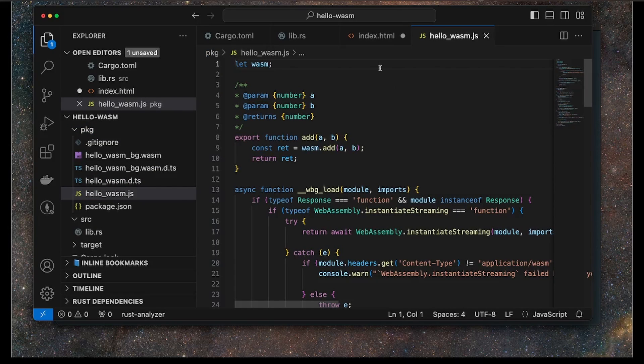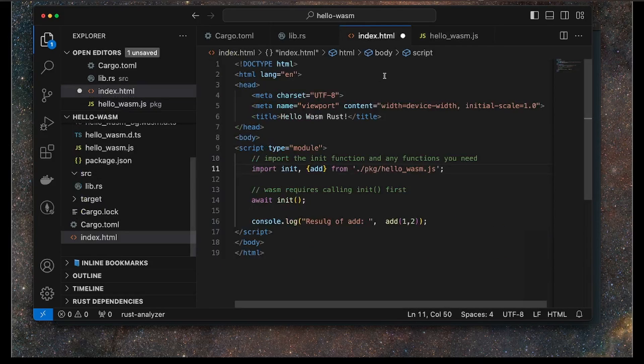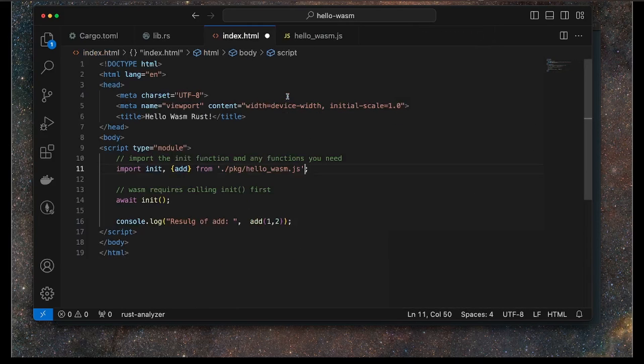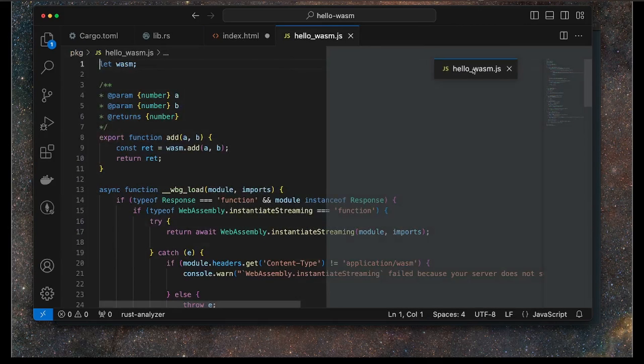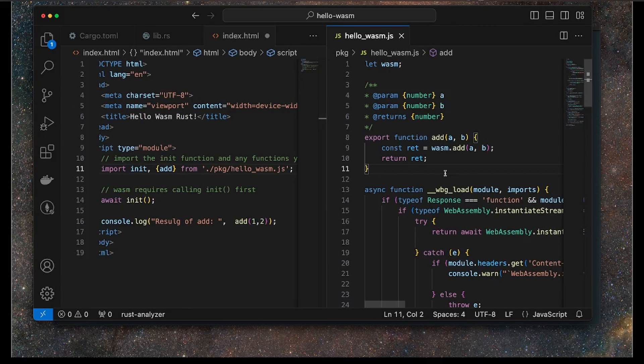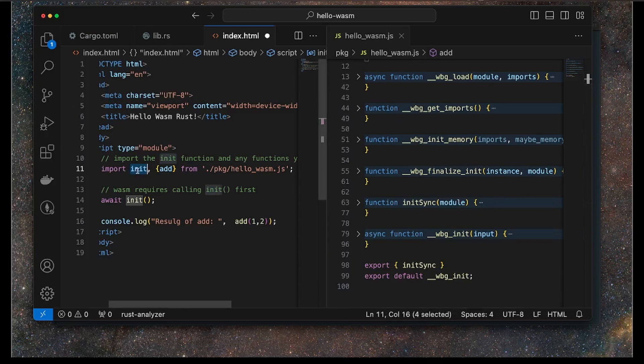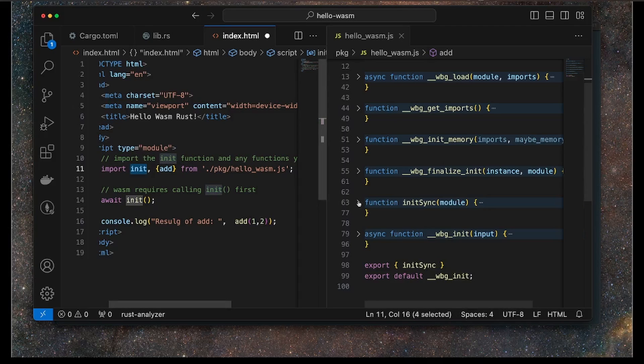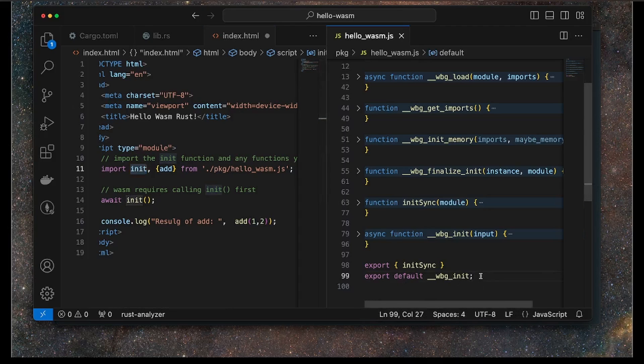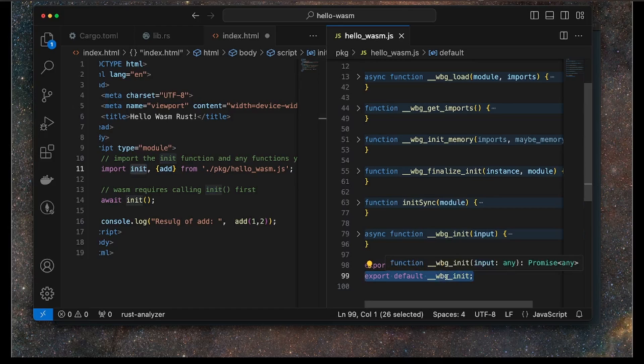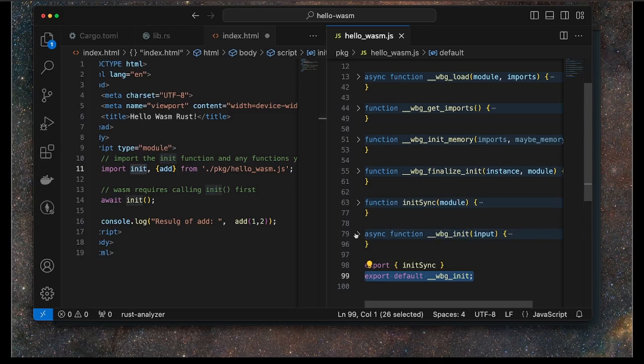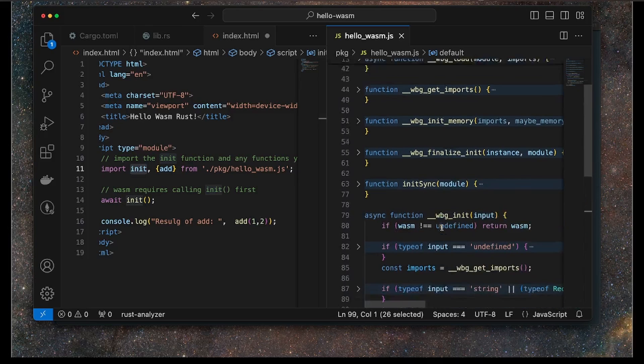We can take a look at that because that was generated when we ran that build command. Let me just collapse this and have these side by side here, and I will collapse this so we can see the interfaces. We are bringing in the init function here, which ends up being actually the default export section here, which is this wbg_init. So __wbg_init, which is this code here.